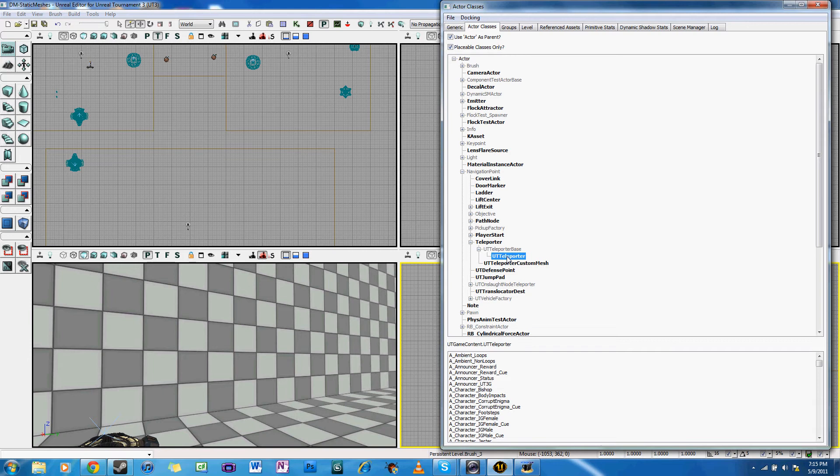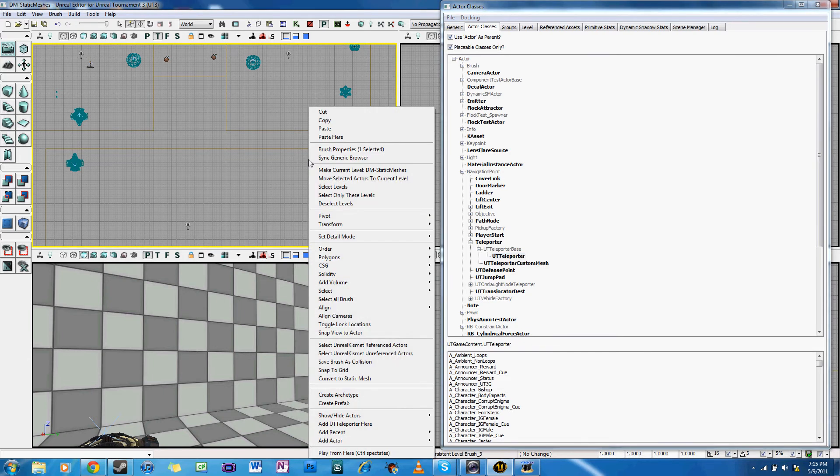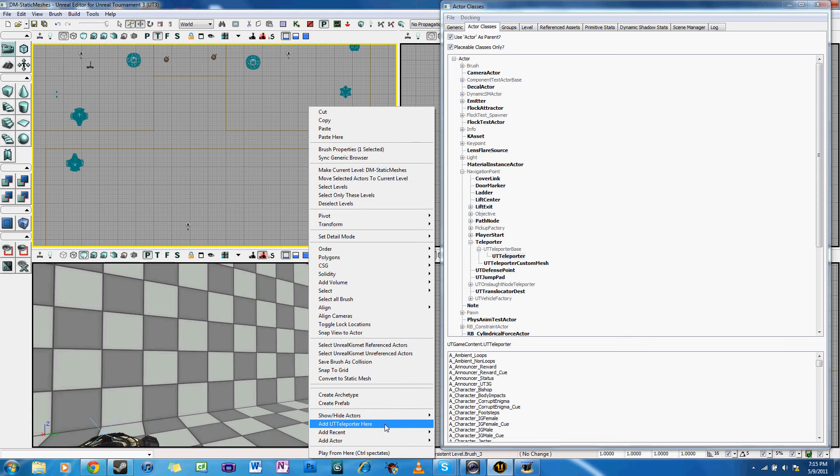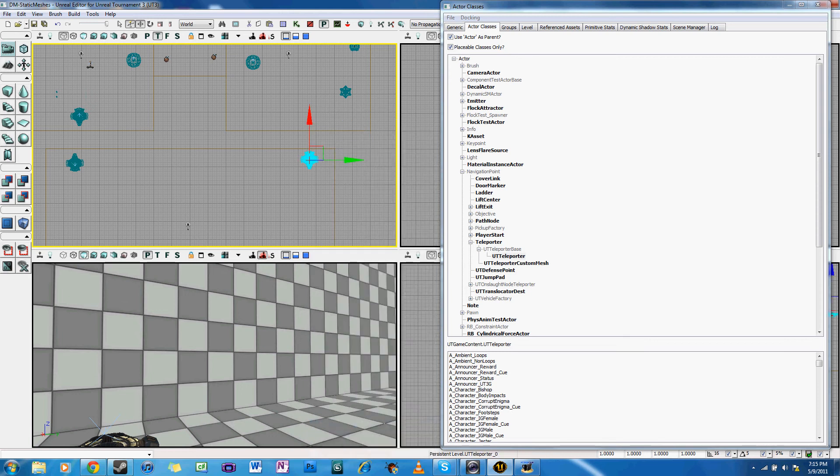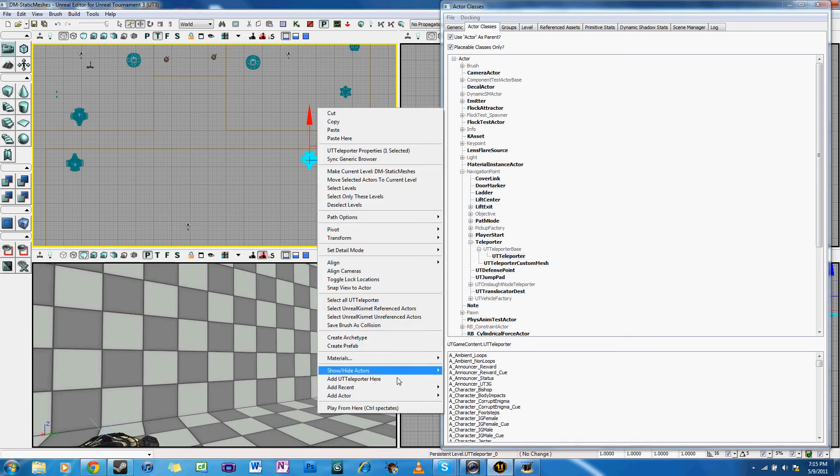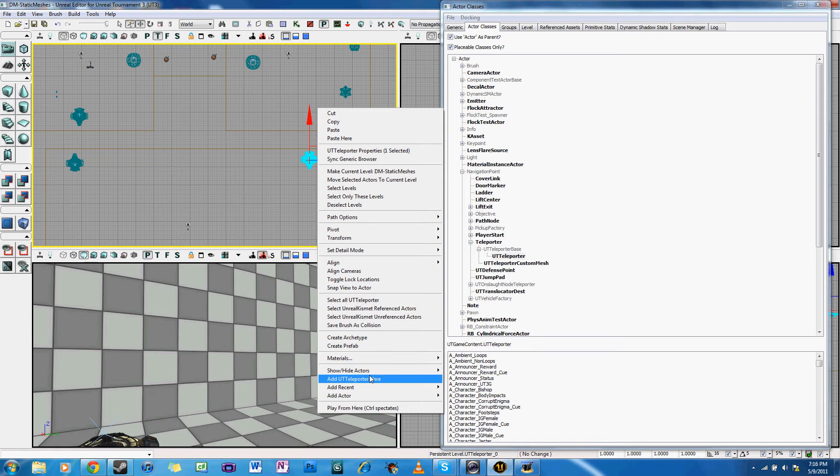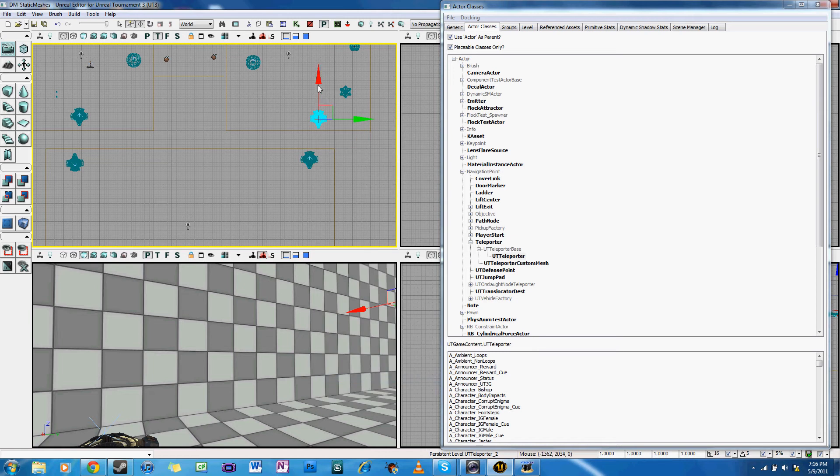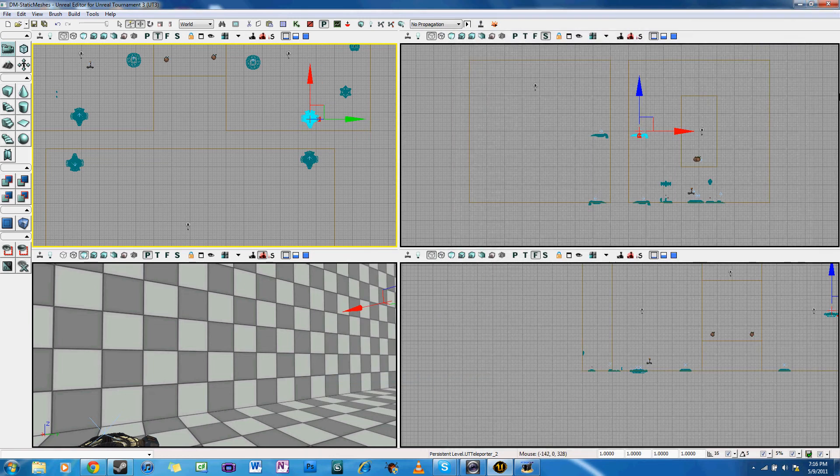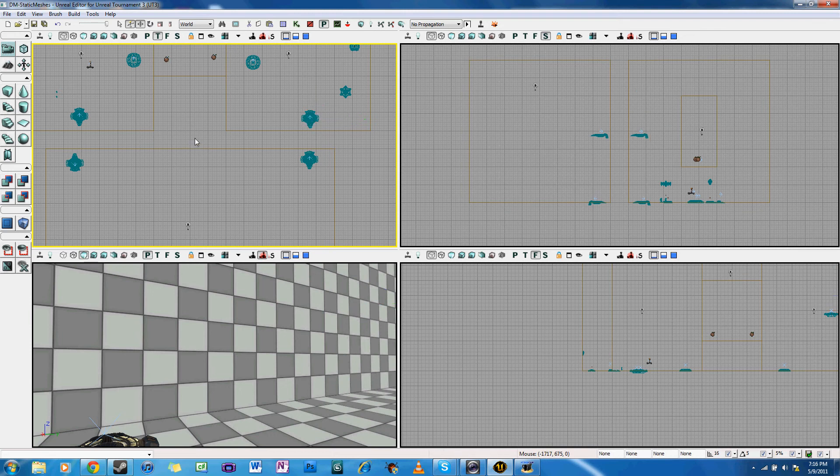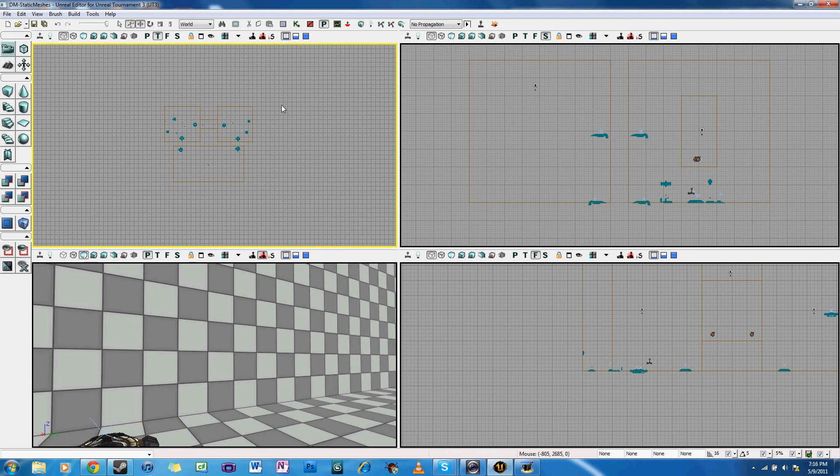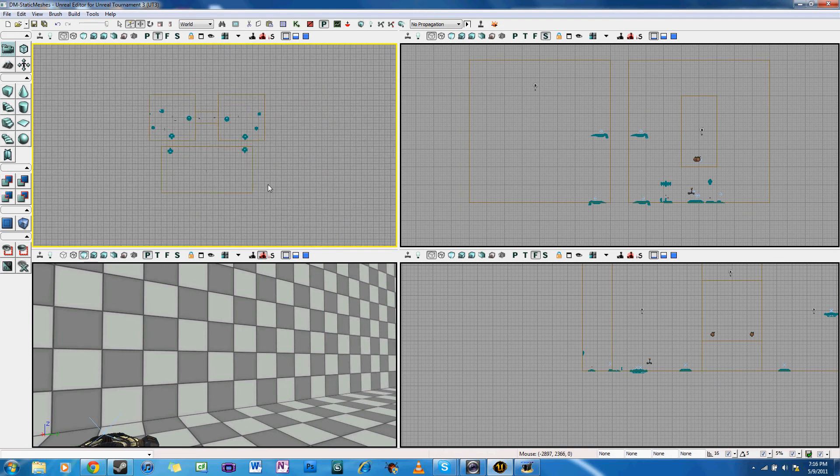First off, placing the teleporters. You open the generic browser, and then go into the Actor Classes tab, and then you go into Navigation Point, Teleporter, UT Teleporter Base, and Teleporter. And then you right click and go down to Add UT Teleporter here.